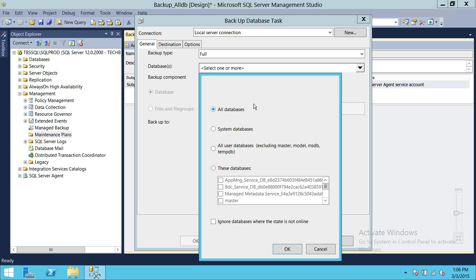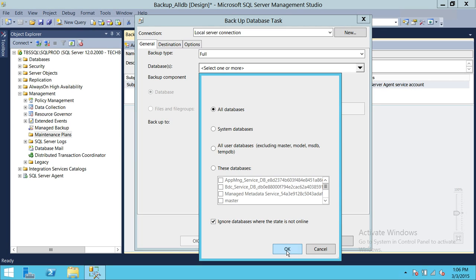This is very important: check the option to ignore databases where the state is not online. If your database is offline and you have not checked this, your maintenance plan is going to fail. Any database that is offline in your list will cause an error unless you enable this option. I don't have any offline databases, but I'm going to click it anyway, then click OK.